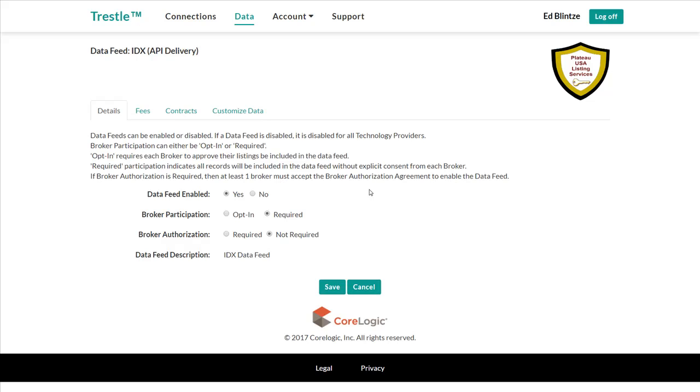However, since Trestle does not support broker authorization just yet, let's leave the entry as not required. Now let's save.